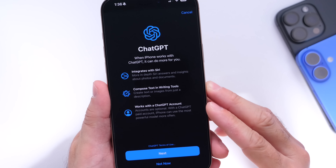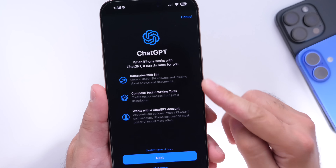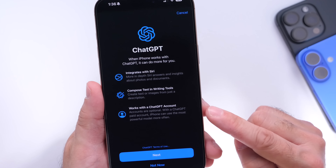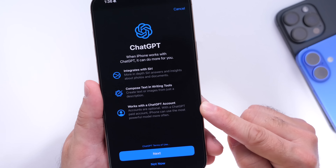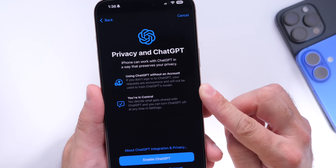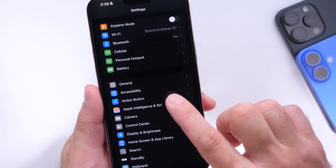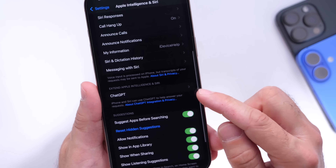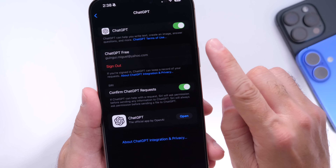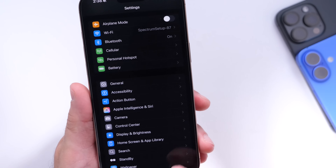Now let's talk about ChatGPT support for iOS, which integrates into writing tools and Siri. You get a splash screen when you enable it showing integration with Siri and writing tools using Apple Intelligence and ChatGPT, with access to your ChatGPT account directly on iPhone. To enable it, go to Settings, head to Apple Intelligence, scroll down, find the ChatGPT option, and toggle it on. You can log in to your account, log out, and configure confirmed ChatGPT requests for Siri.